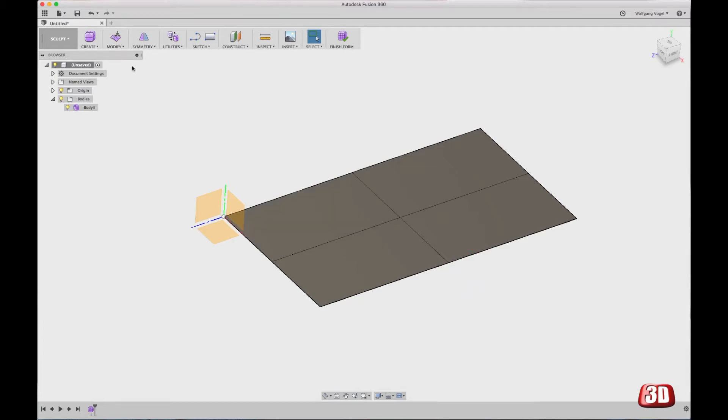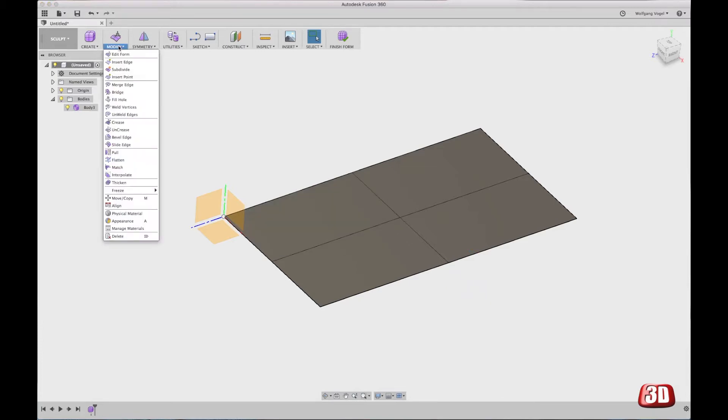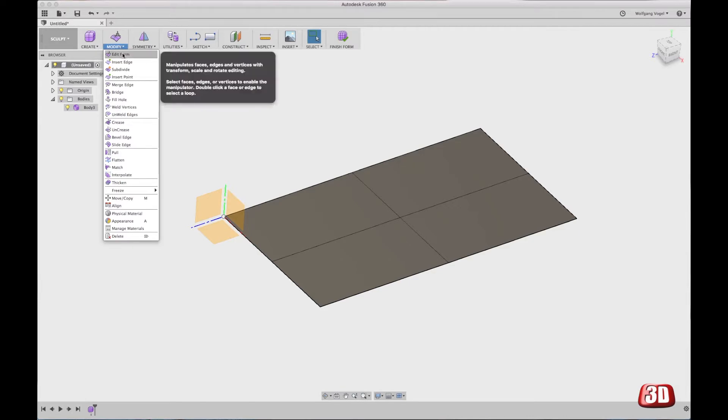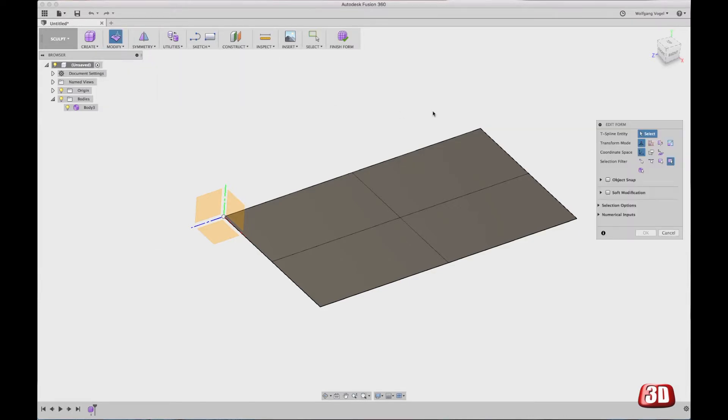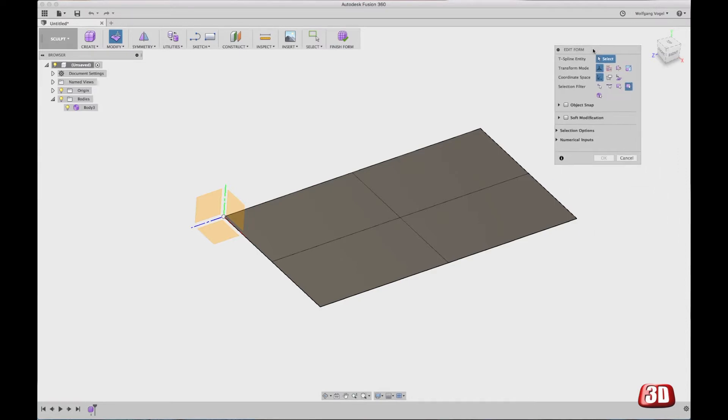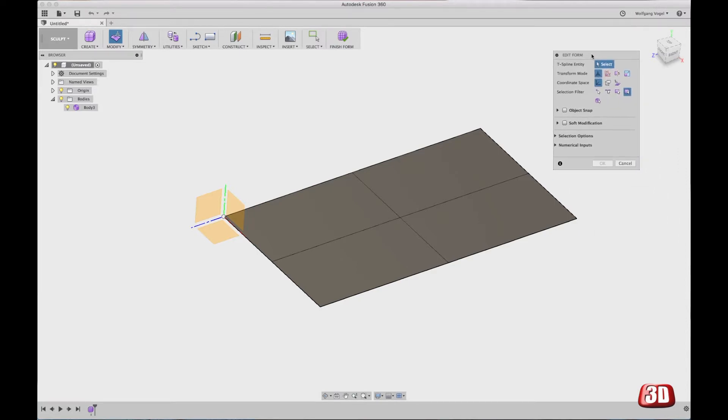Or you can, of course, also go to modify edit form. This is a very powerful menu and for the sculpting mode, you will probably use this menu 90% of the time. What can you do in here?